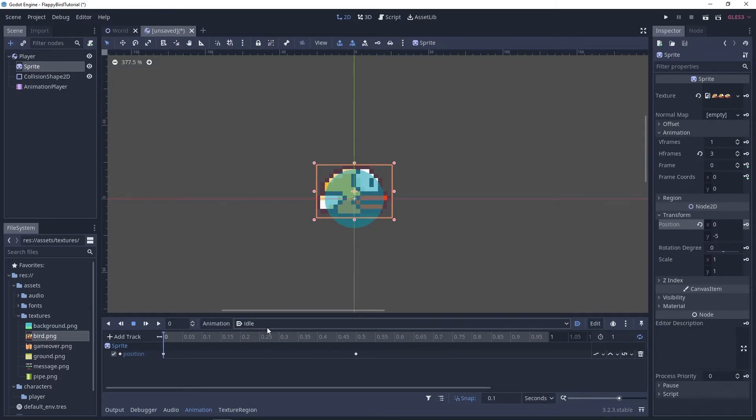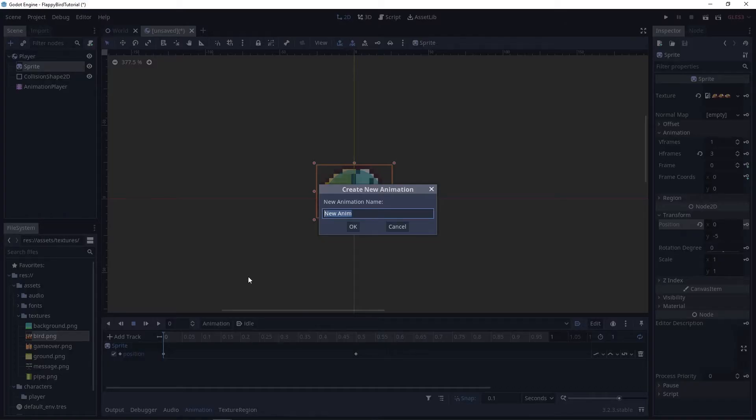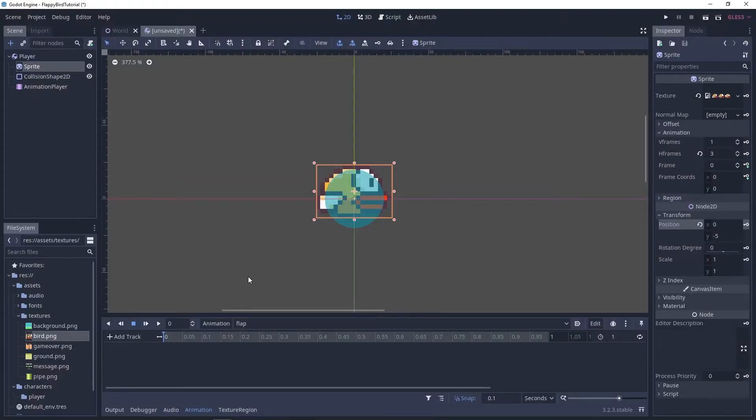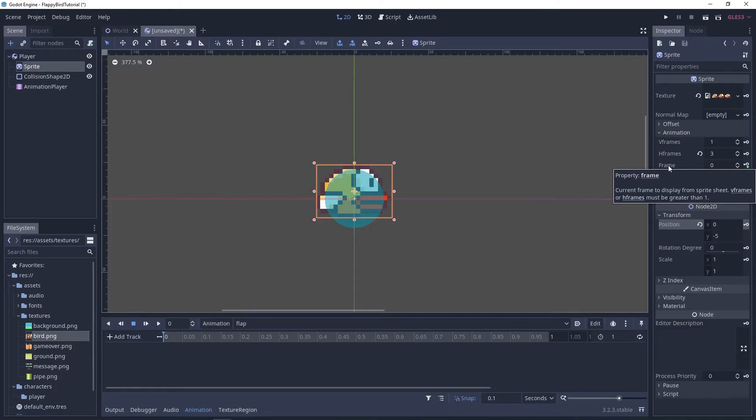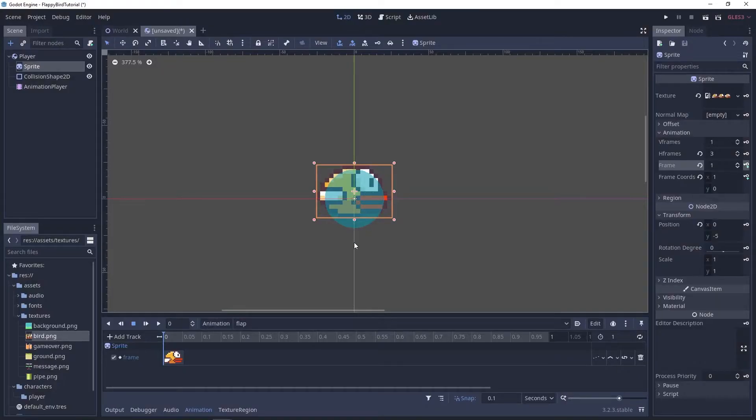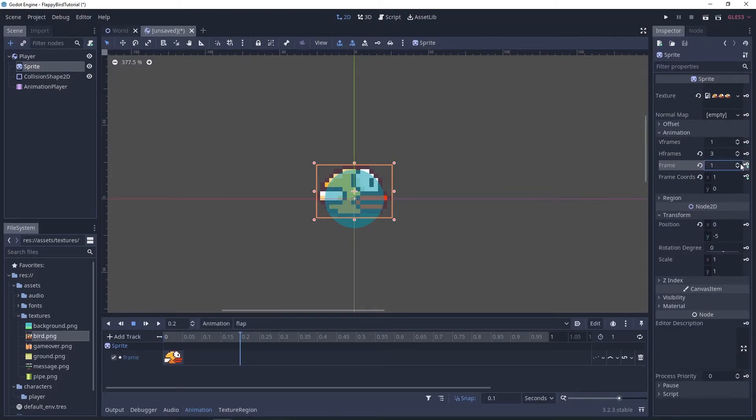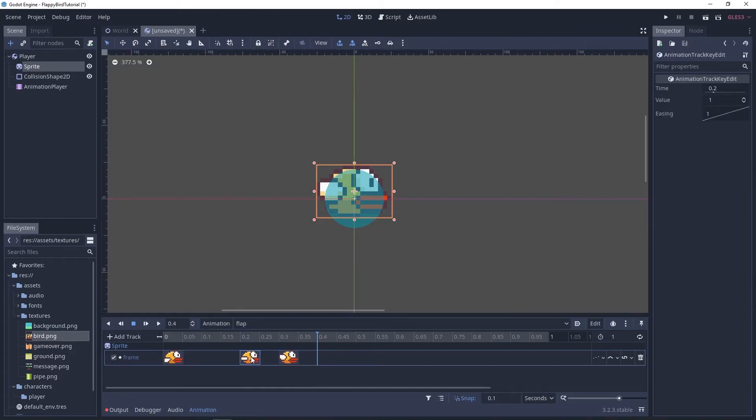Now let's start creating the flap animation. For flap we're just gonna animate the frame property of our sprite so I'm gonna create a new keyframe and I'm gonna key the next two frames as well.